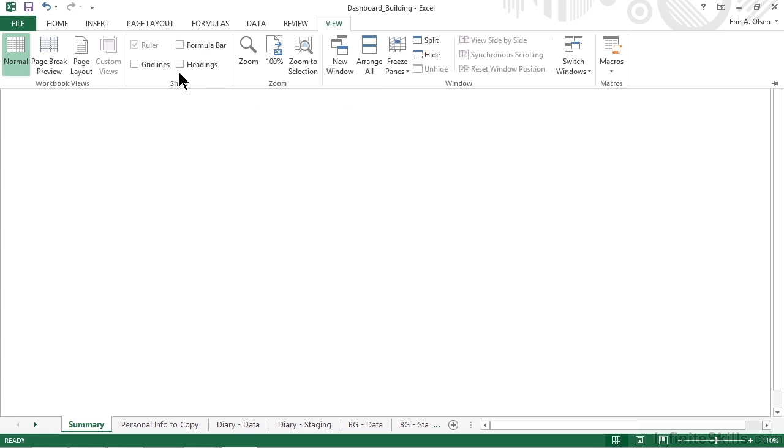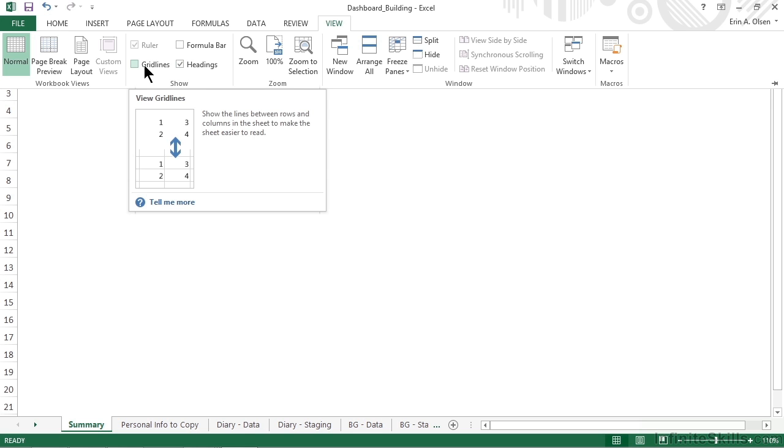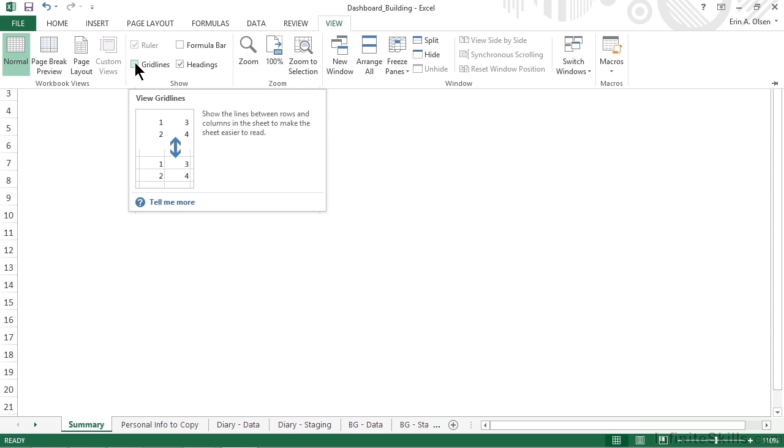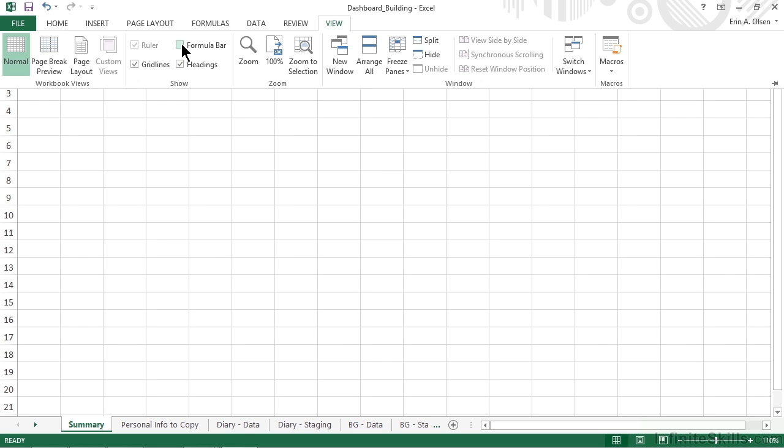This may not be something that we normally want to do with worksheets on which people will be doing normal Excel activities, but for a dashboard interface, it's just fine. We're going to leave these features on for now as a guide and placement of our elements. Just remember to turn it off once the layout is finalized.